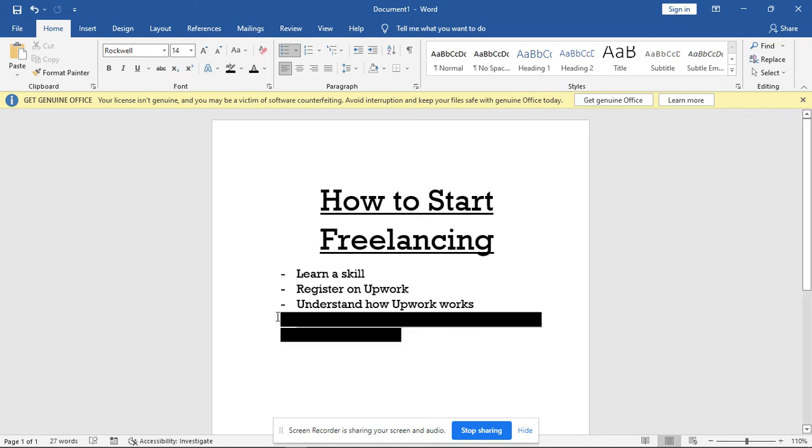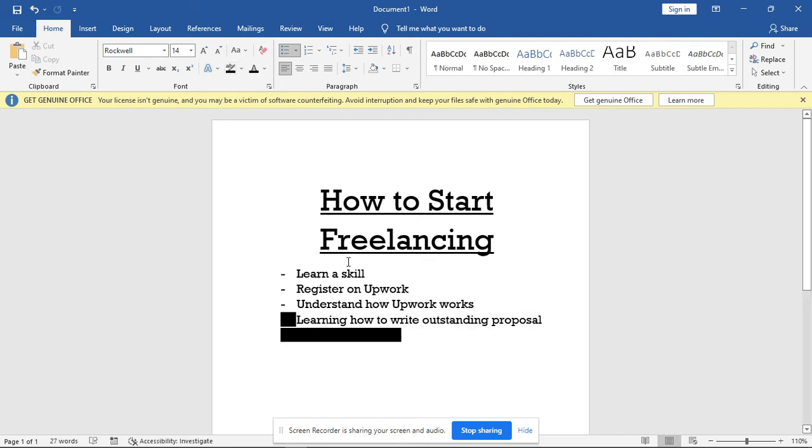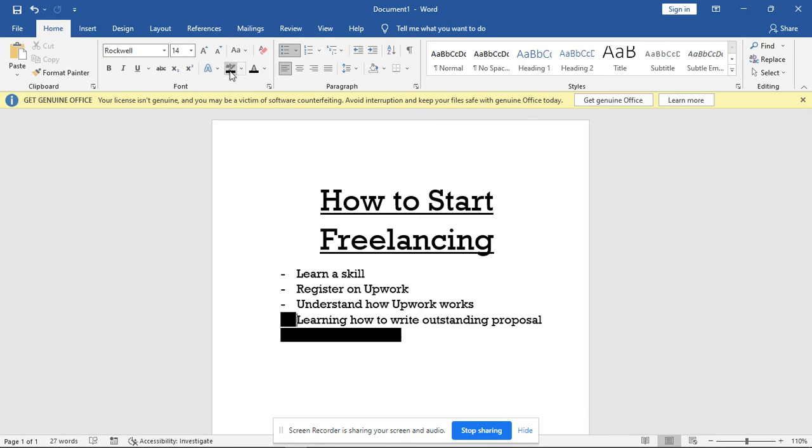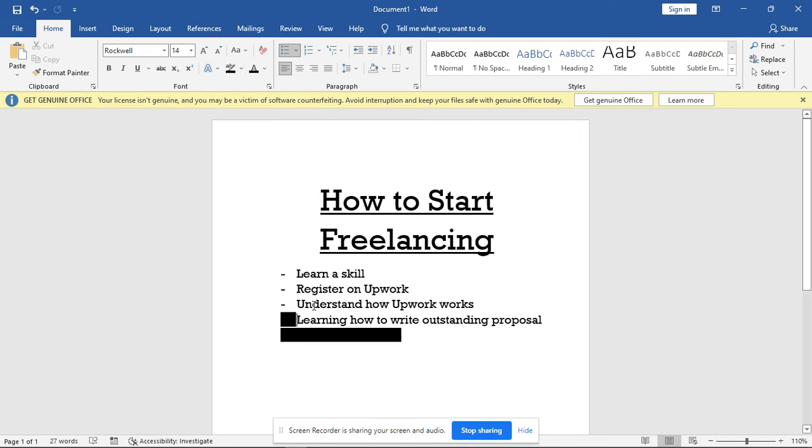The next thing: learn how to write outstanding proposals. Learn how to write outstanding proposals, because if your proposal is poorly written, there are chances that you will not get called for an interview. Upwork interview is not like the offline interview - you don't need to go in suits, jeans, and ties. The interview is in form of text, text message.